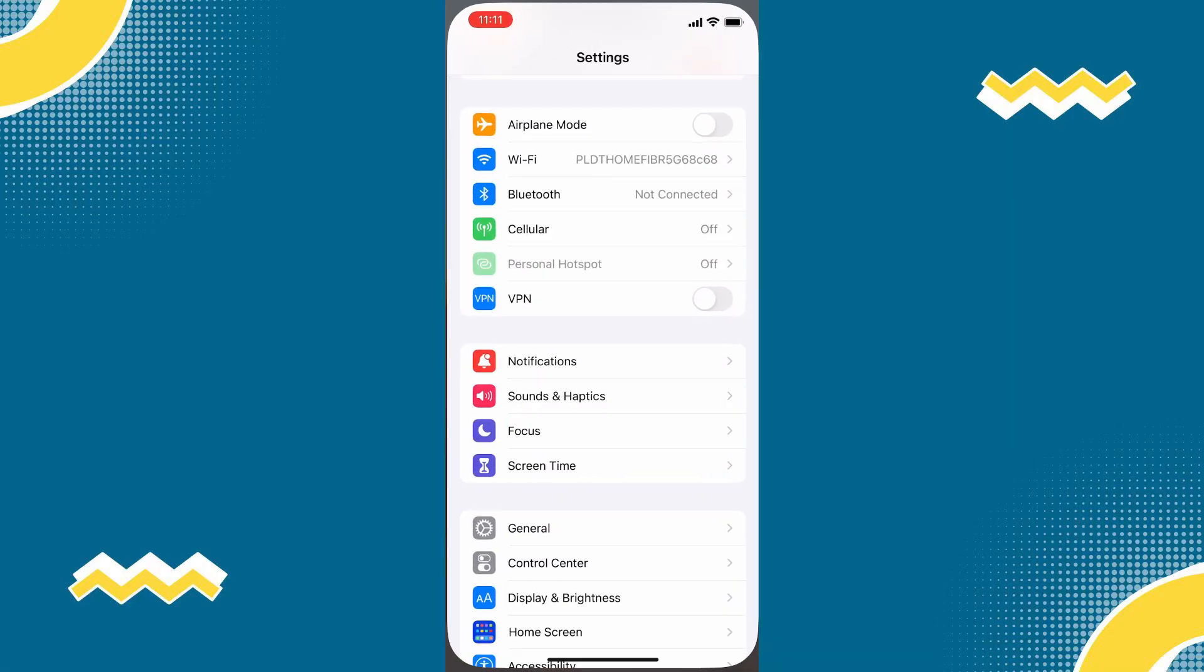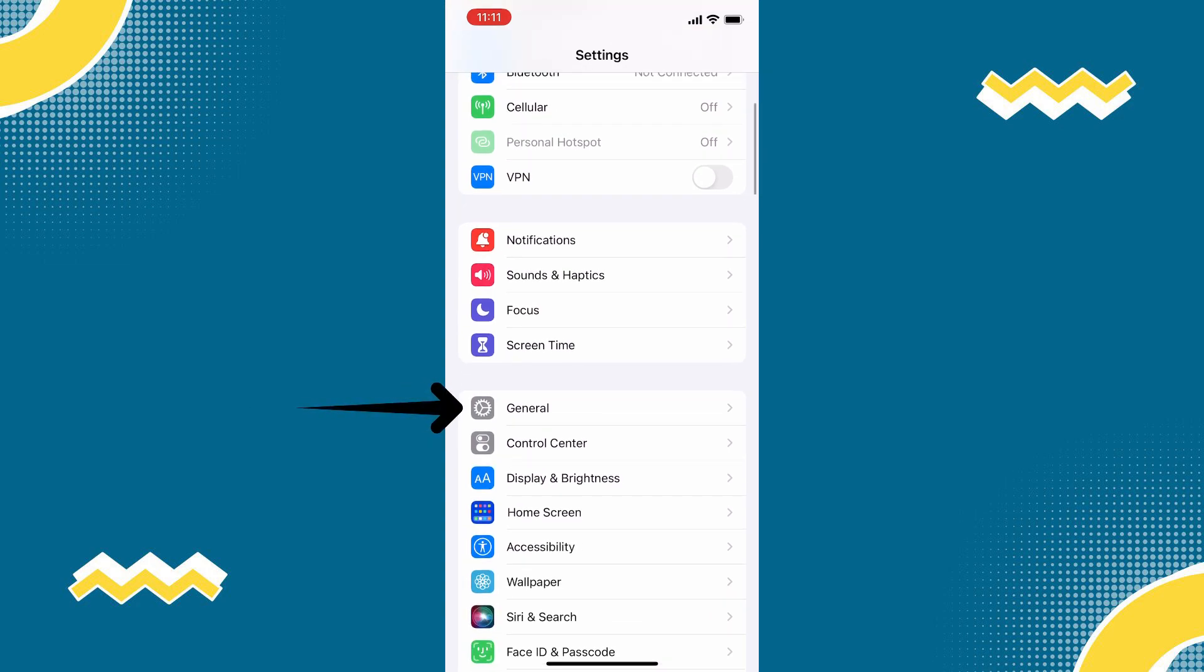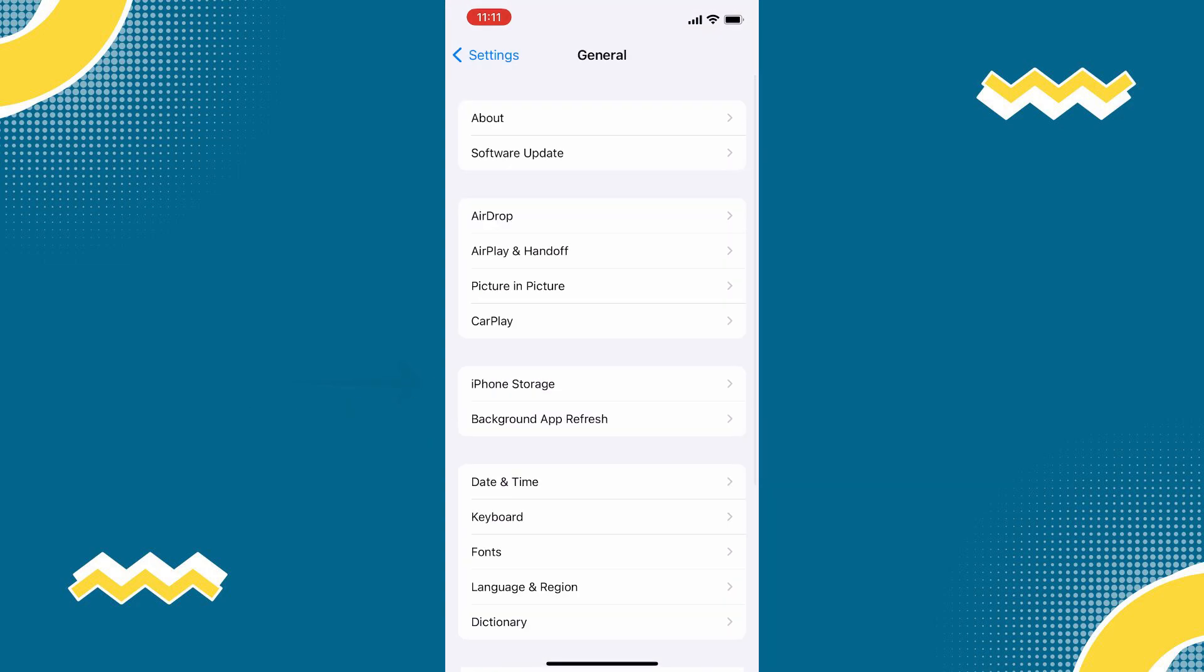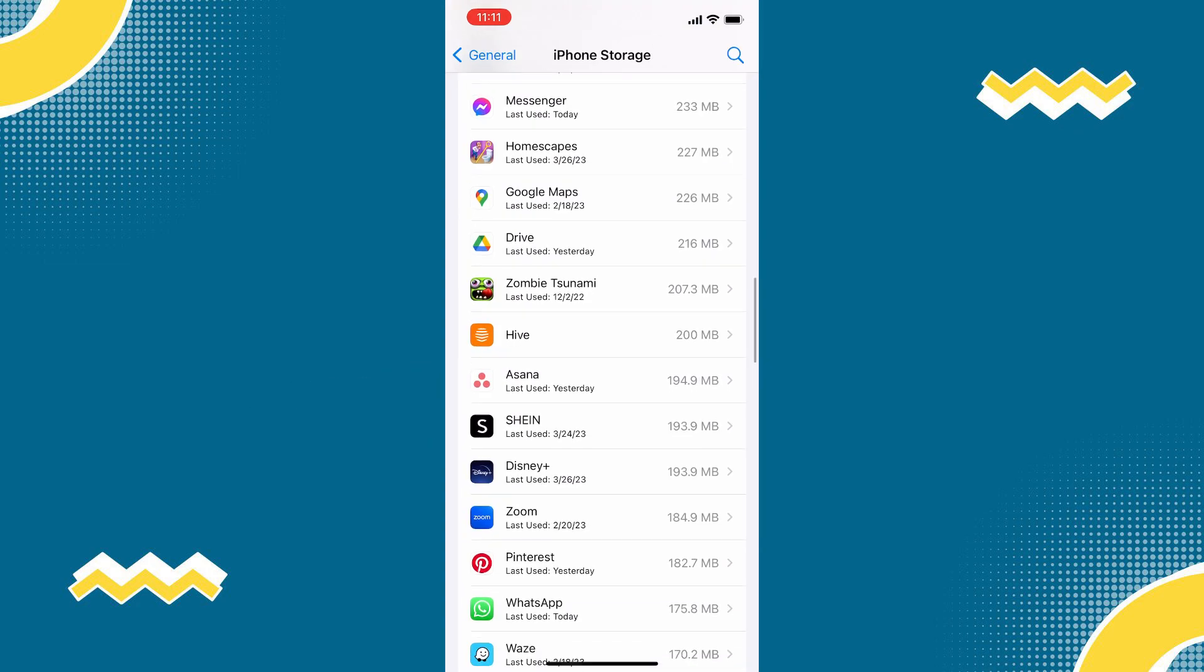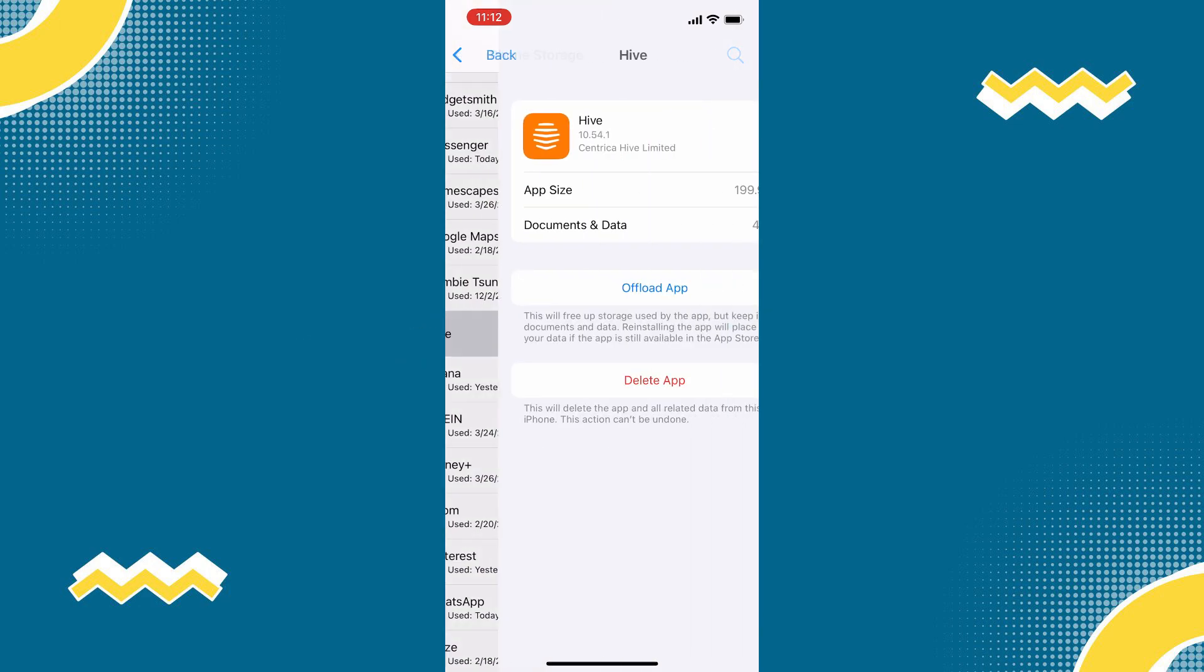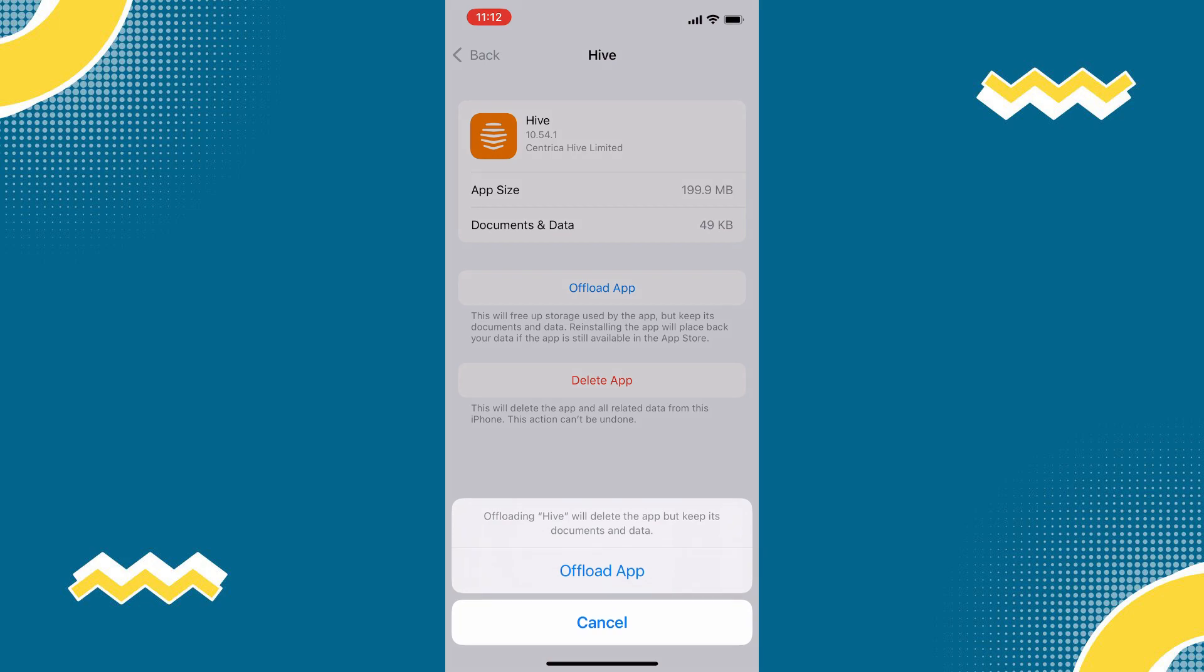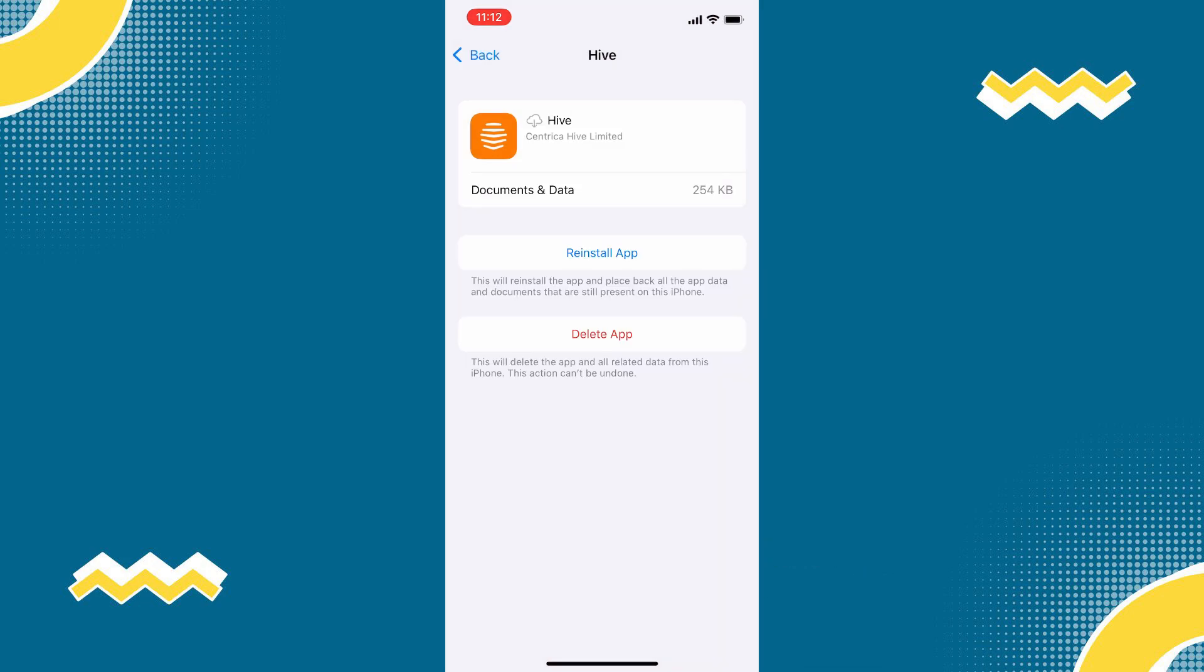open your device settings, then scroll down to general. Tap iPhone storage and look for HiveApp. Once done, tap offload app, then tap again to confirm. Then, reinstall the app and see if it fixed the issue.